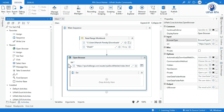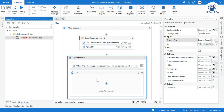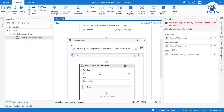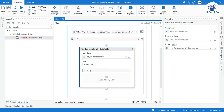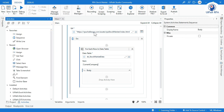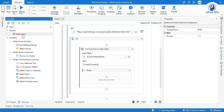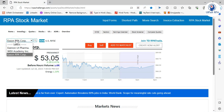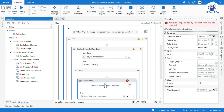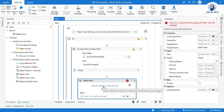After opening the browser, I'm going to use a For Each Row activity. In the DataTable field, pass dt_stock_market_data. The current row variable you can name something like current_row. Now inside the loop, we will take a Select Item activity. Select Item is used to select the company from the dropdown on the website.